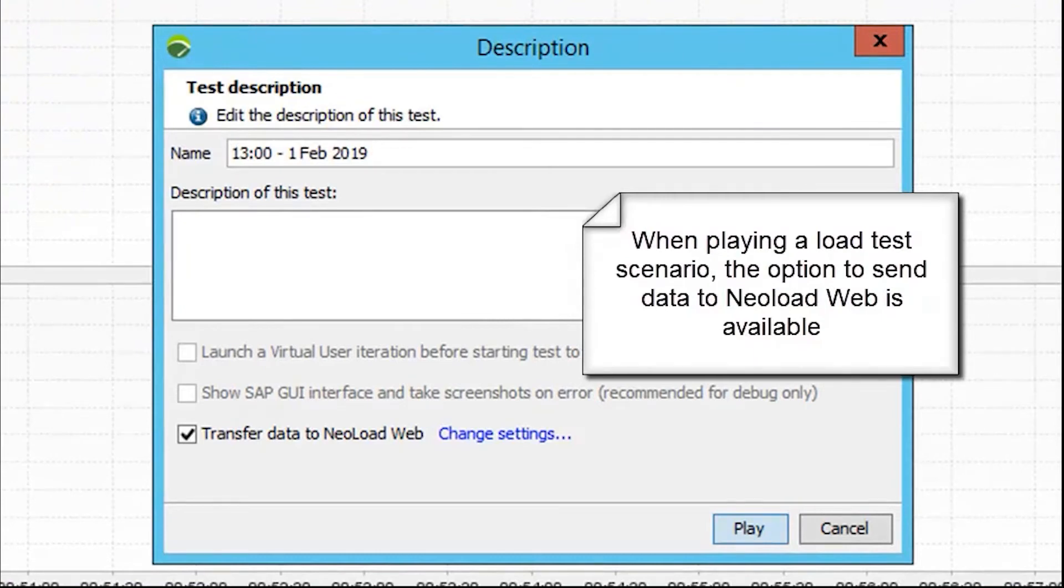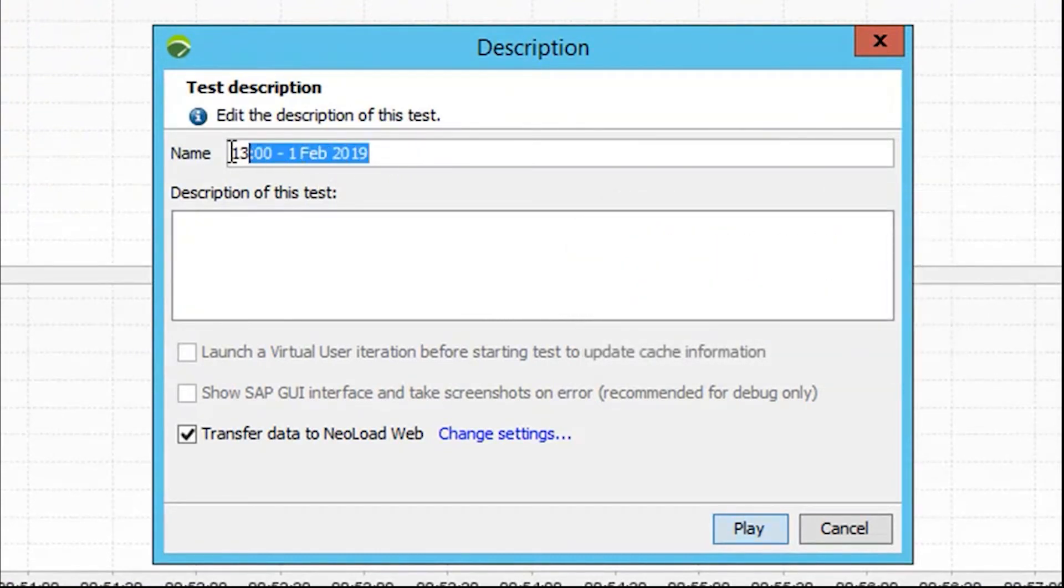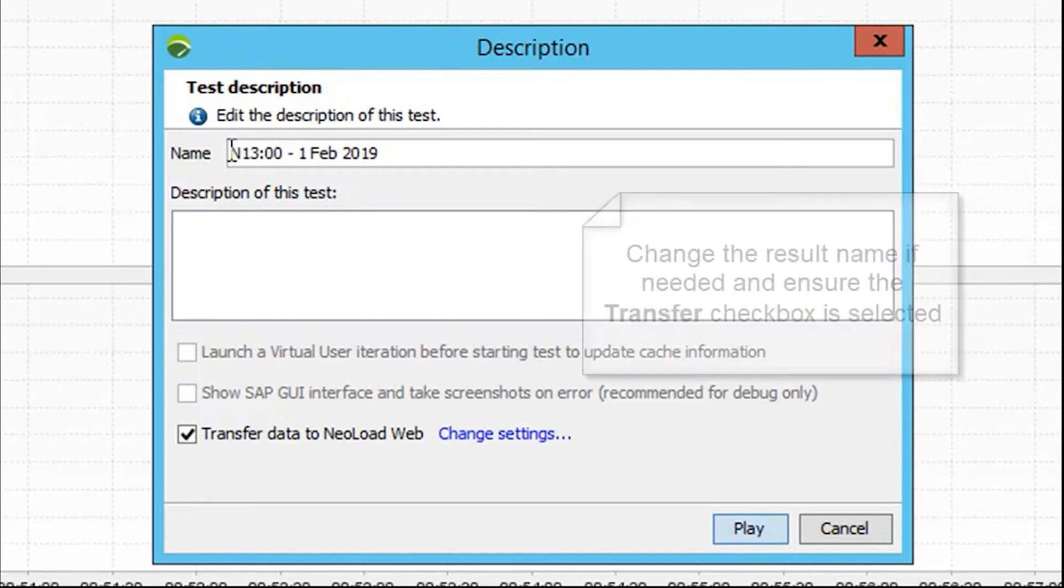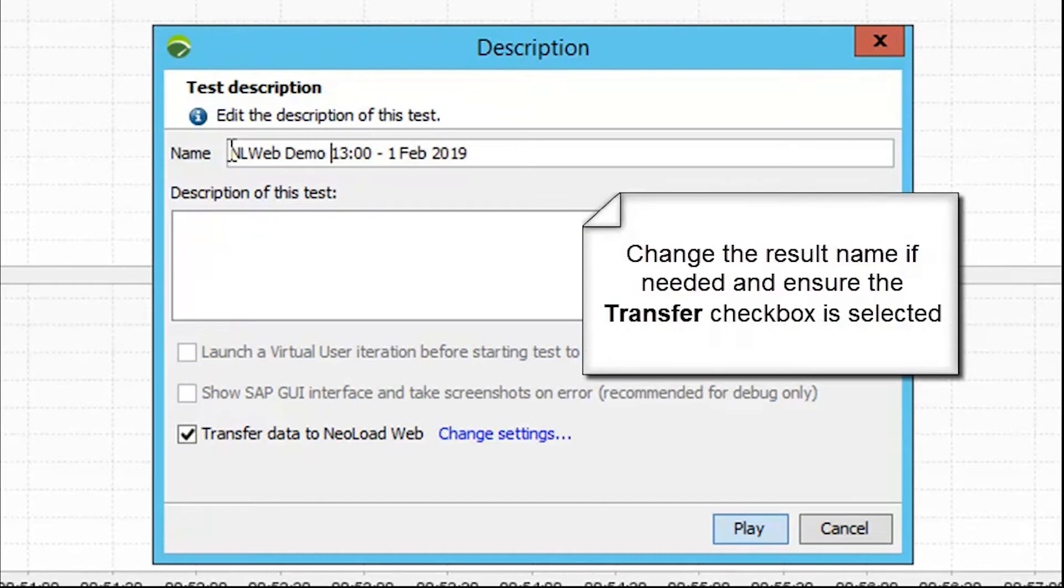Let's rename the description here. Once we've given it a meaningful name, ensure the Transfer to NeoLoad Web checkbox is checked, and then we can click Play.